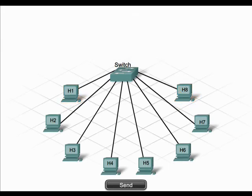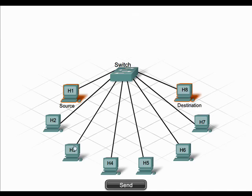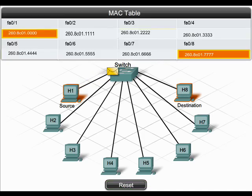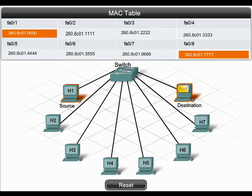Because switches use full-duplex technology, multiple devices can communicate simultaneously. So in our example, while H1 communicates with H8, H2 can communicate with H3, etc. This is called micro-segmentation and is one advantage that switches have over hubs. Switches use available bandwidth very efficiently as compared to hubs.